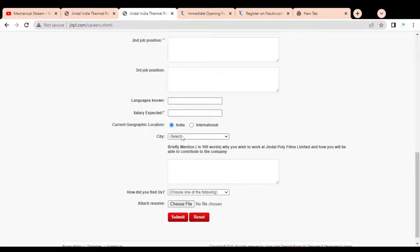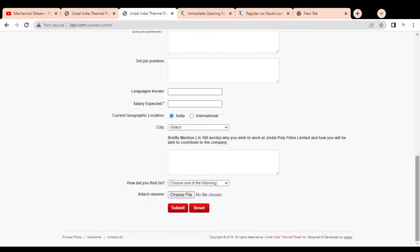You also have to provide your geographical location — currently India is selected, so you have to select your city. After that, you have to briefly mention why you wish to work at Jindal and how you will contribute to the company. You have to answer this correctly because it is a very important factor for shortlisting.